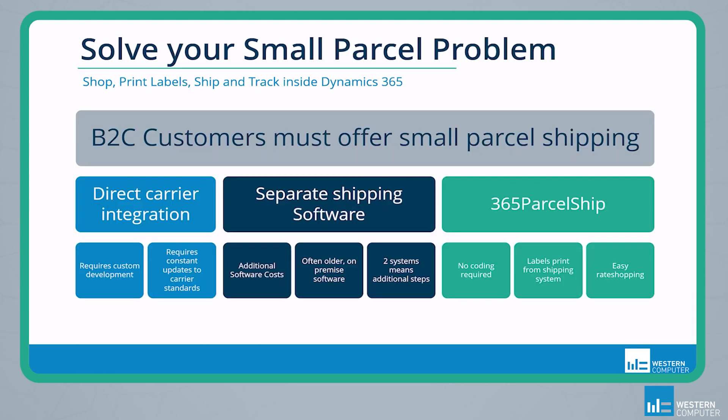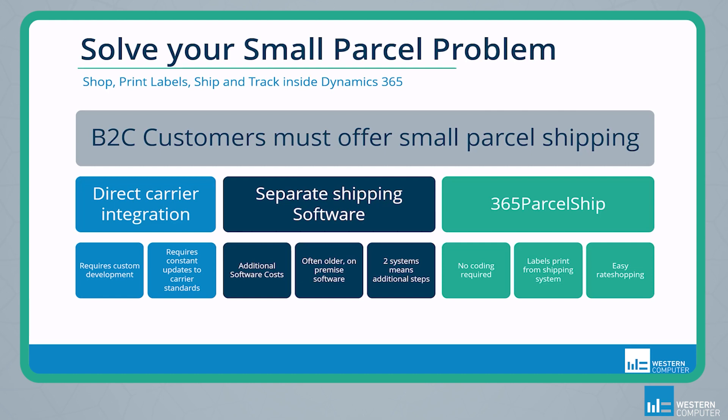So what exactly is the small parcel problem in D365? You, as a shipper, need to provide accurate parcel shipping to your customers. However, there's really no easy, out-of-the-box solution for this. So what are your options? Well, first, you could go with a direct carrier integration. FNSCM does offer a small parcel shipping feature, but this is simply just a framework that provides hooks for you to write your own custom integrations to your small parcel carriers. Microsoft does provide sample code for UPS and FedEx. However, this integration requires deep technical knowledge and usually means having developers on staff to keep up with constant carrier updates.